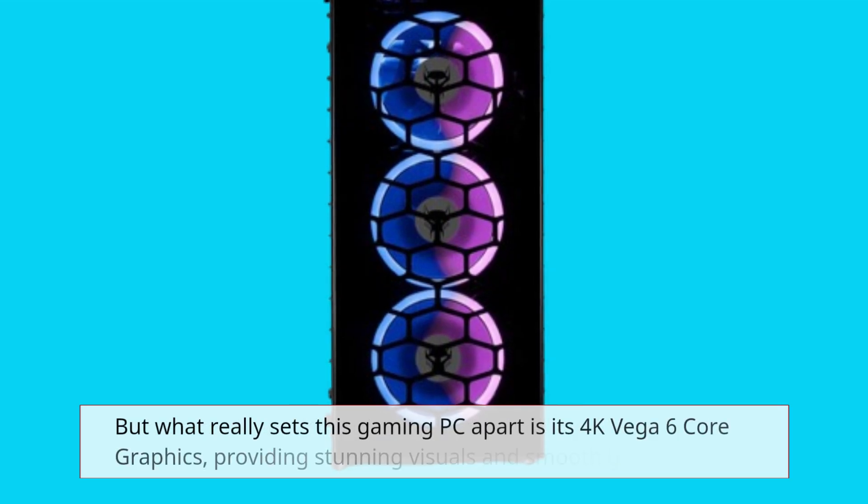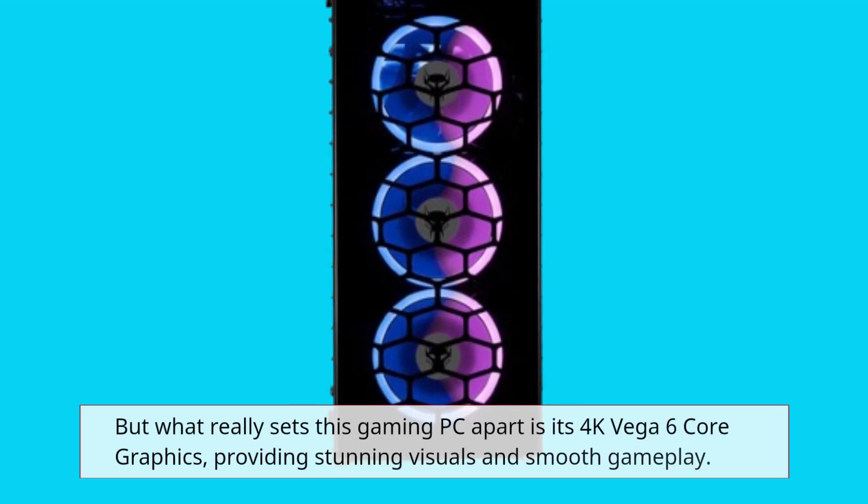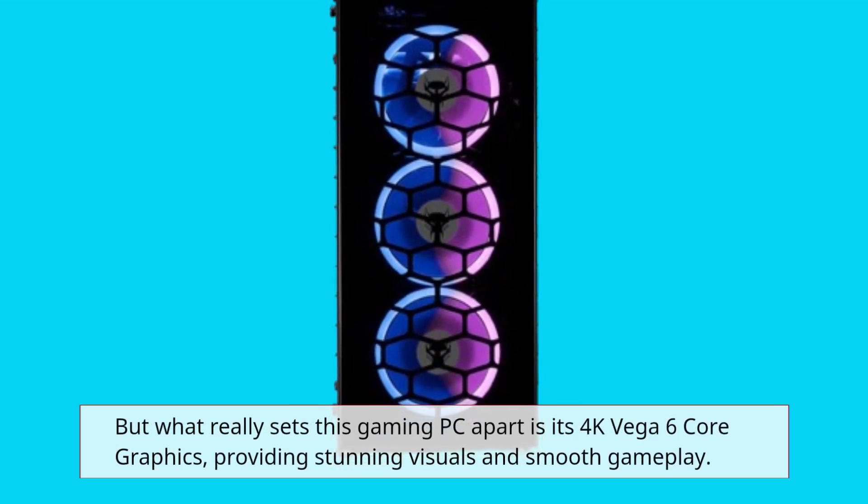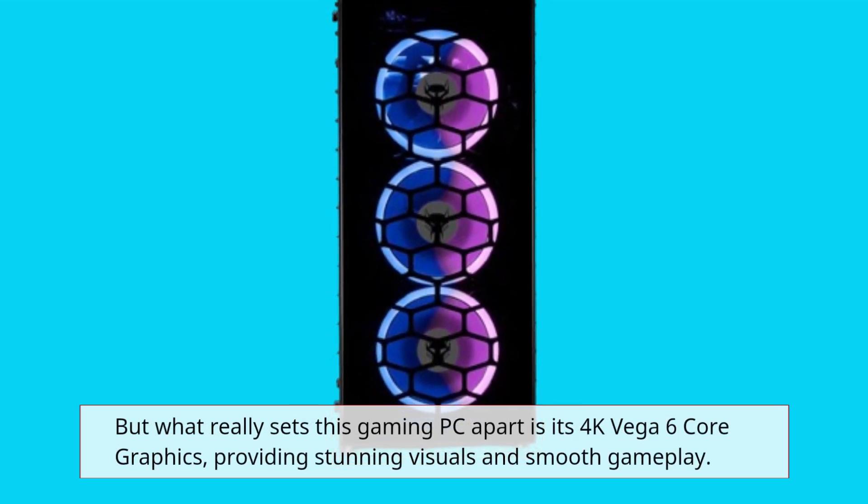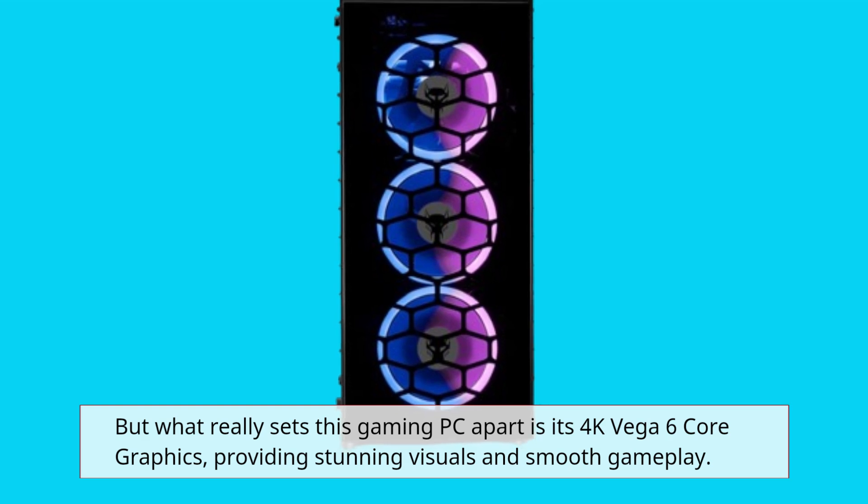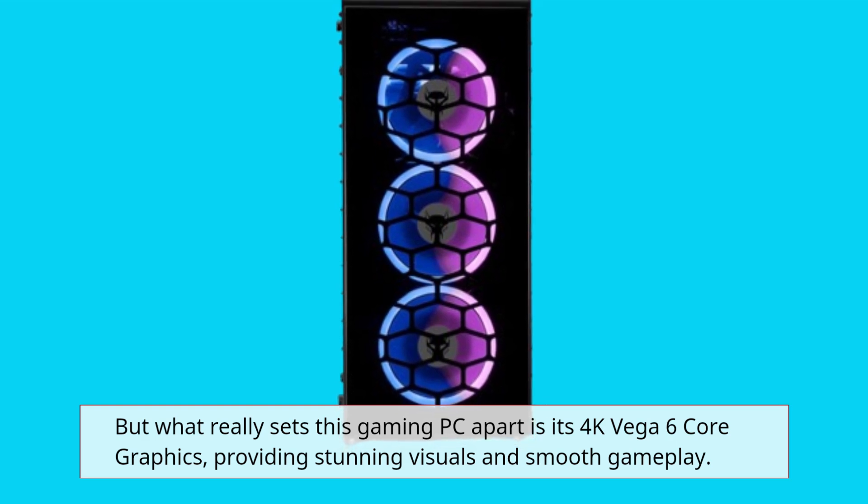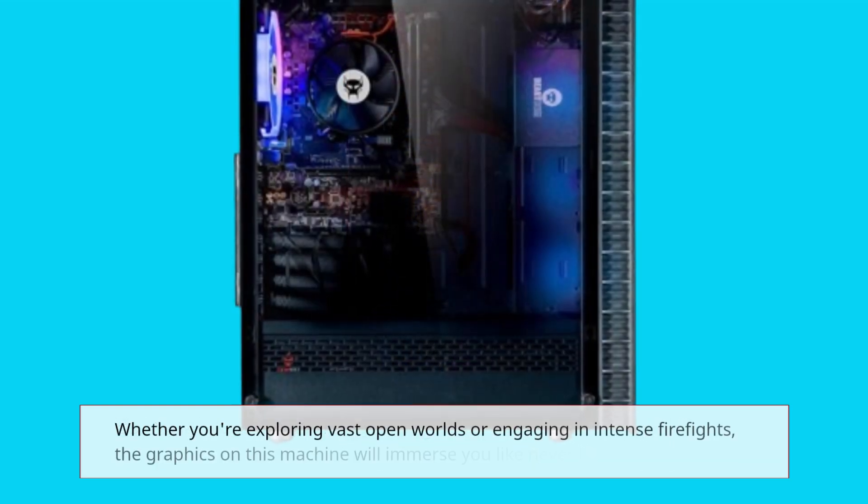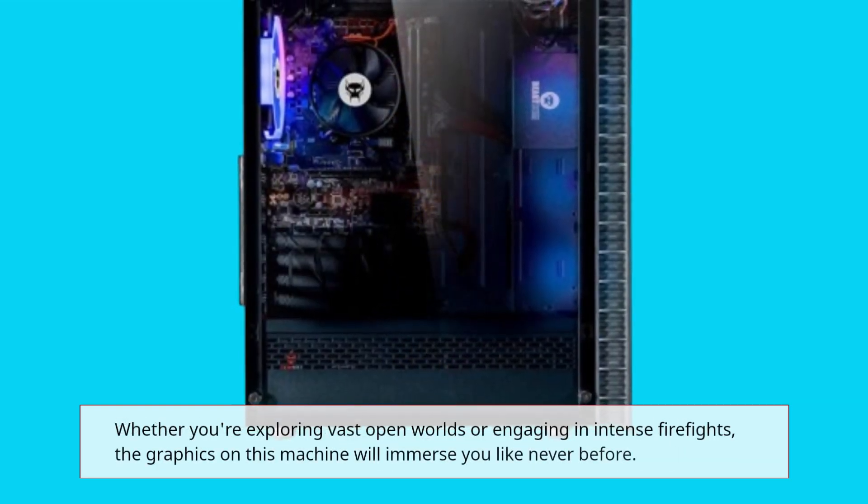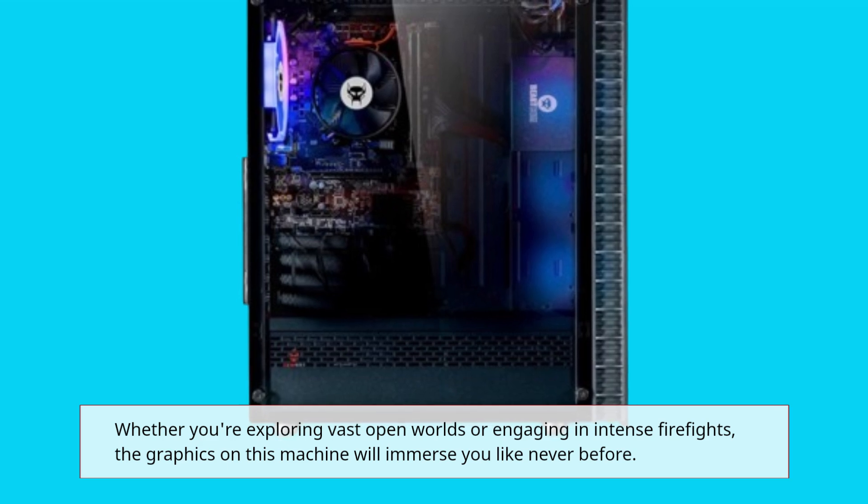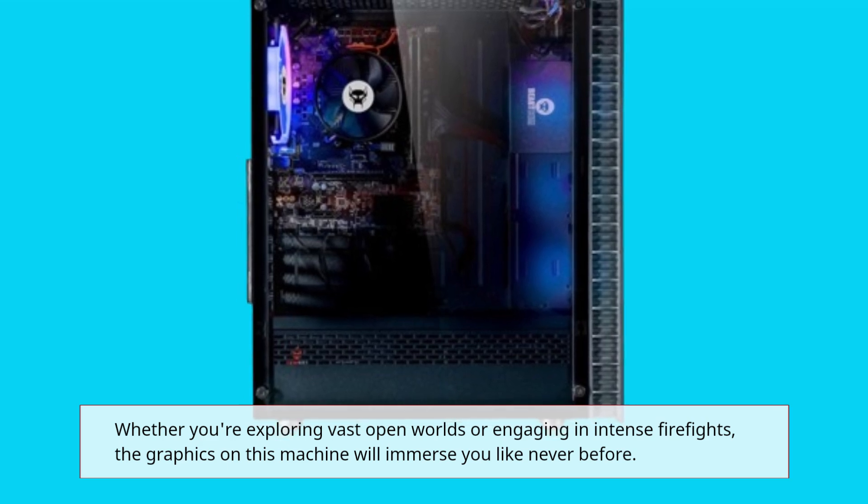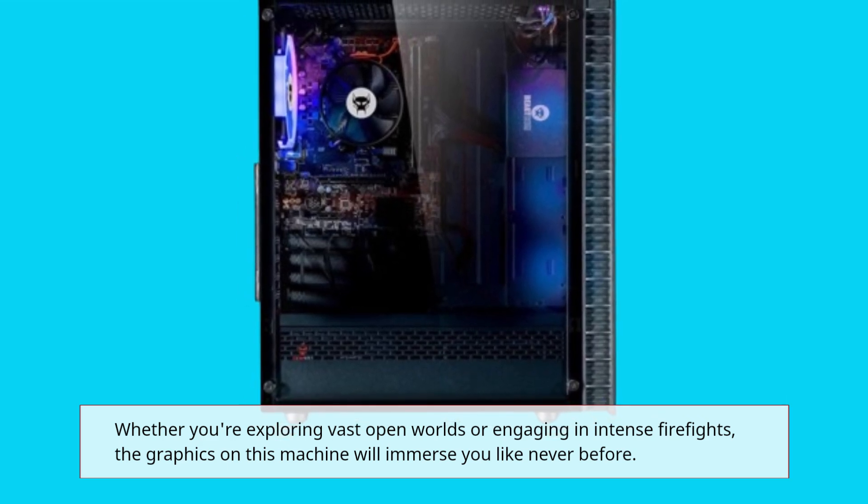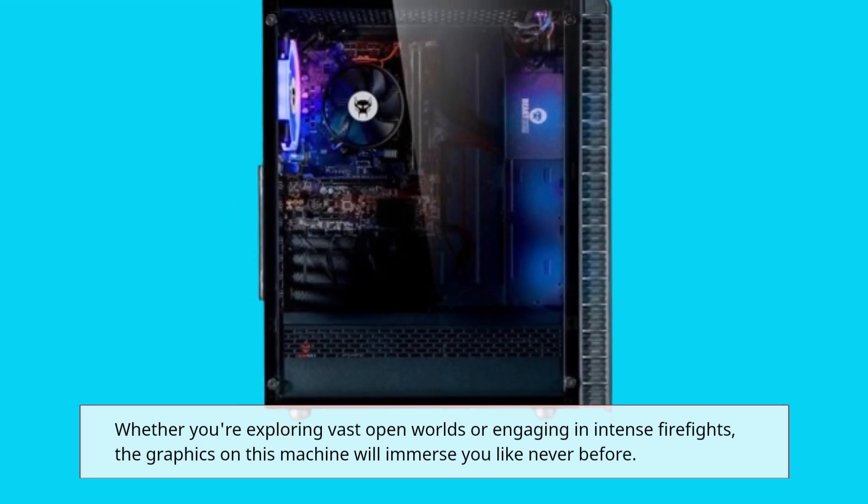But what really sets this gaming PC apart is its 4K Vega 6 core graphics, providing stunning visuals and smooth gameplay. Whether you're exploring vast open worlds or engaging in intense firefights, the graphics on this machine will immerse you like never before.